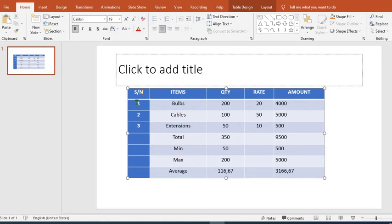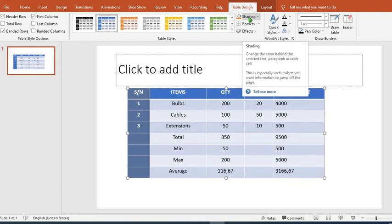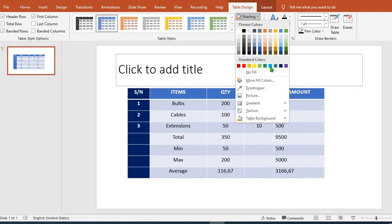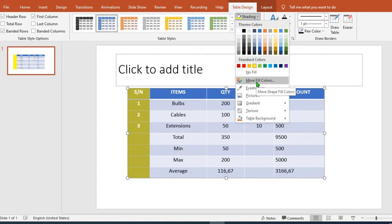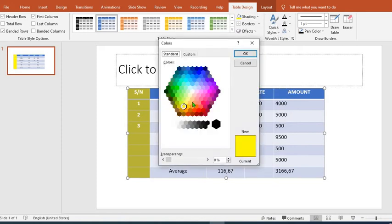All we have to do is first highlight the column, then from this table design we click on it, then shading. We click on the drop-down arrow. We can then choose any color we want, or maybe we did not see the color we want here. We can click on more fill colors to see more colors.